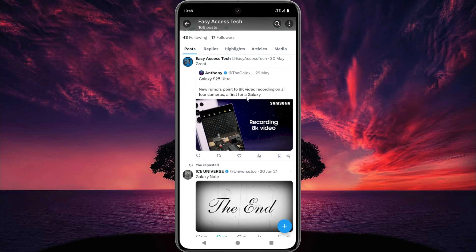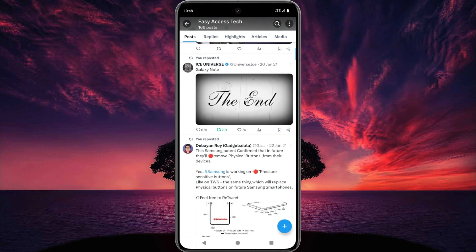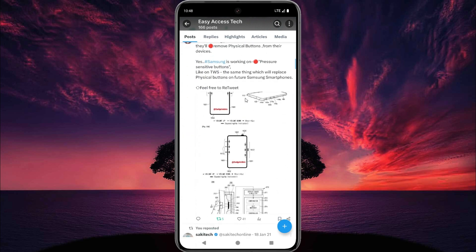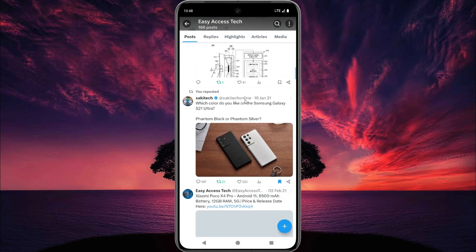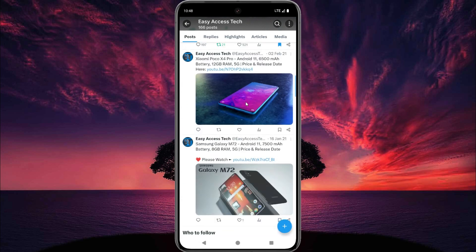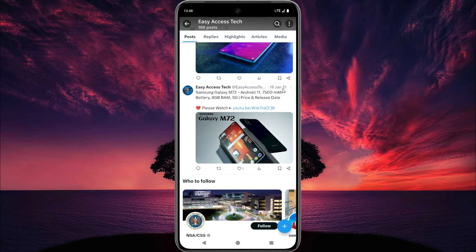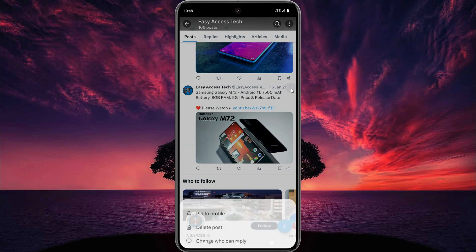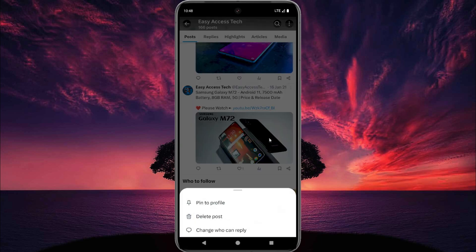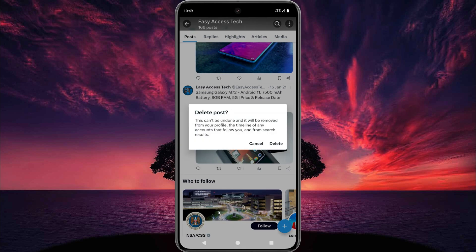Now let's find out the post which you want to delete. For example, we delete this post or this post. If we delete this post, we tap the three dot icon and then tap on delete post.